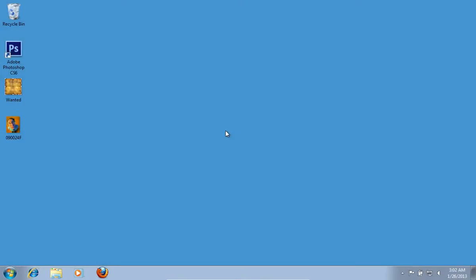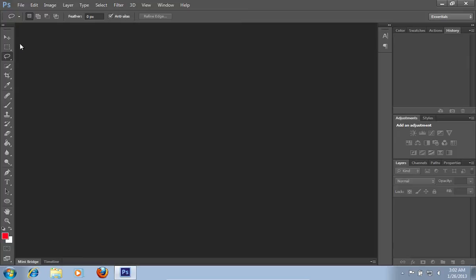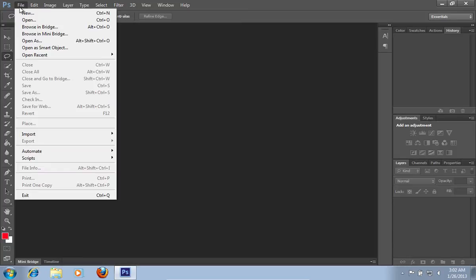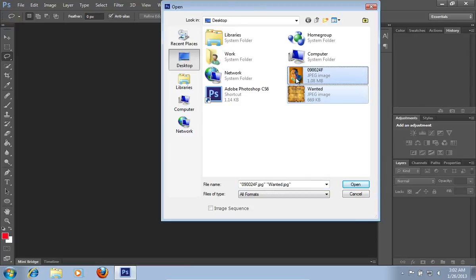In this video tutorial we will show you how to make a wanted poster in Photoshop. Launch Adobe Photoshop. Go to the File menu, press Open and choose the photos you want to use.